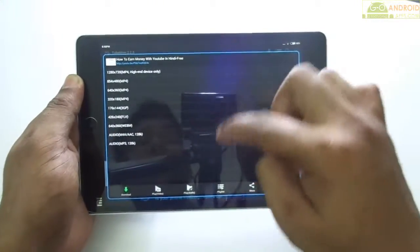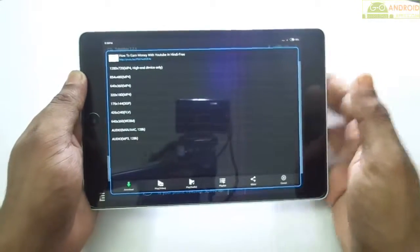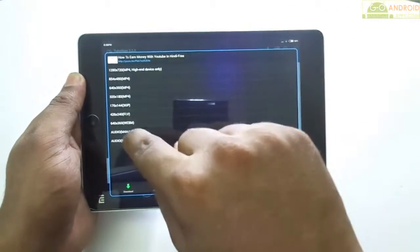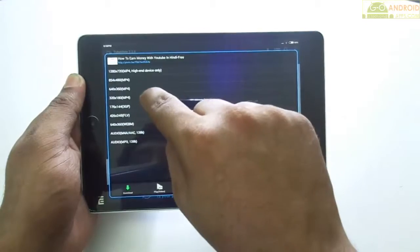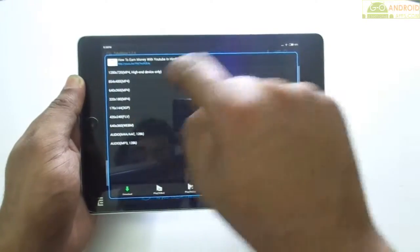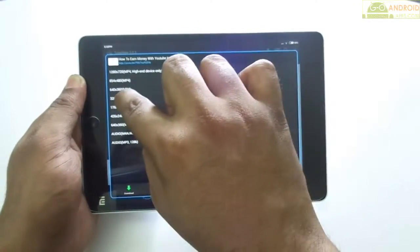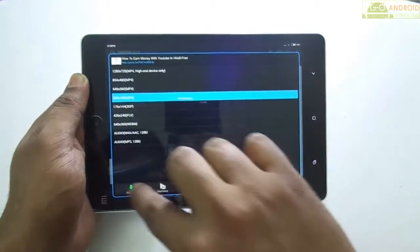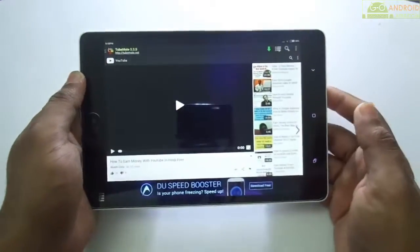Here are the options to download your video in different formats, including MP3 audio, FLV, 3GP, MP4, and HD quality. Let me download this video in 320x180p — just hit the download button.